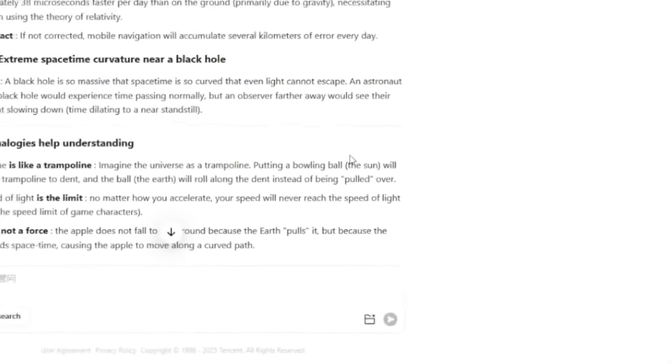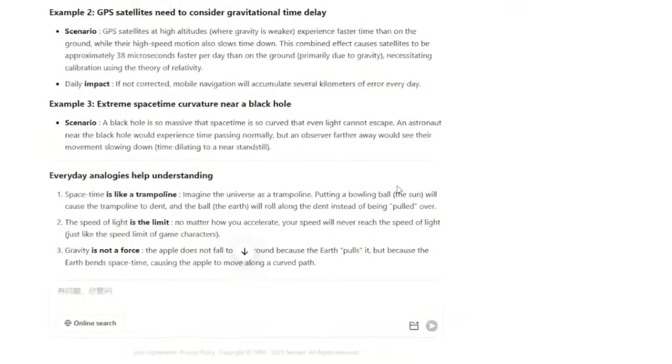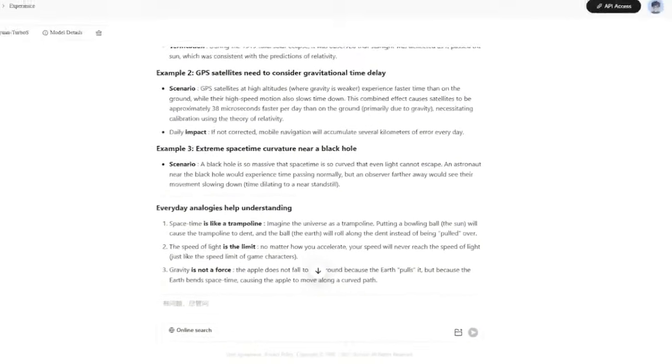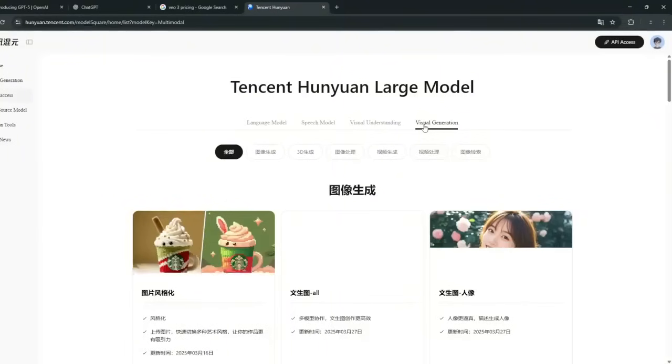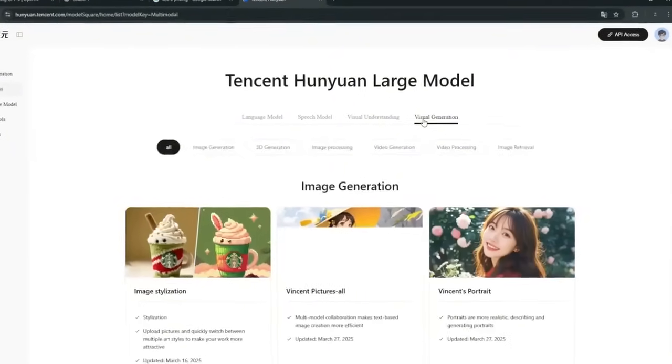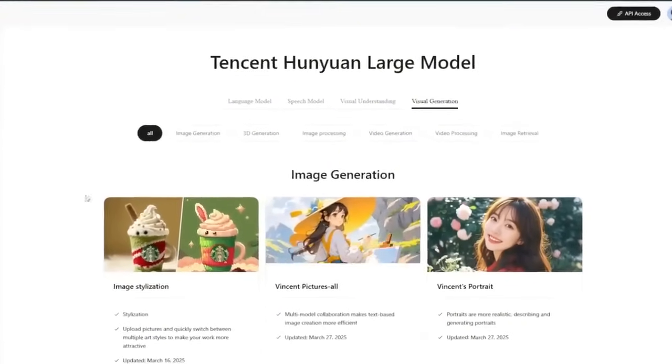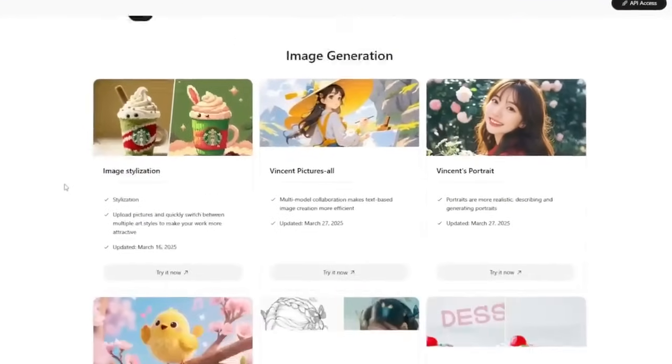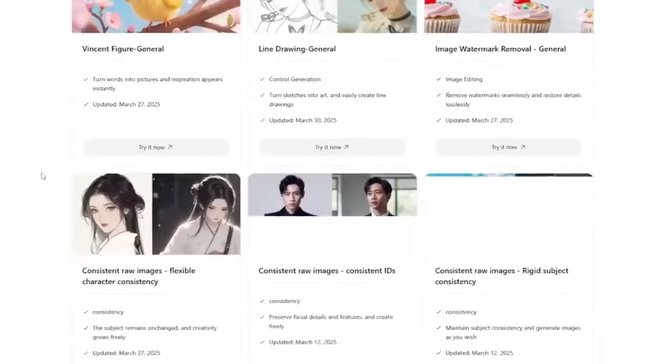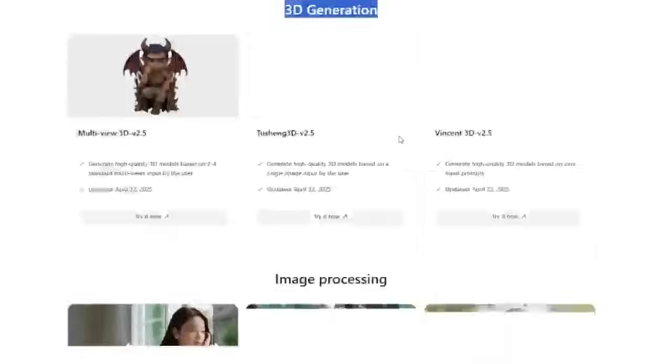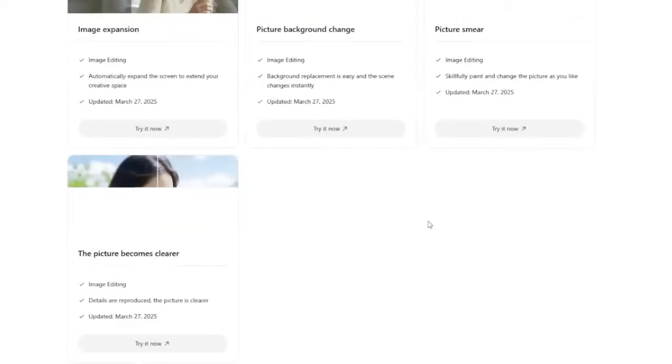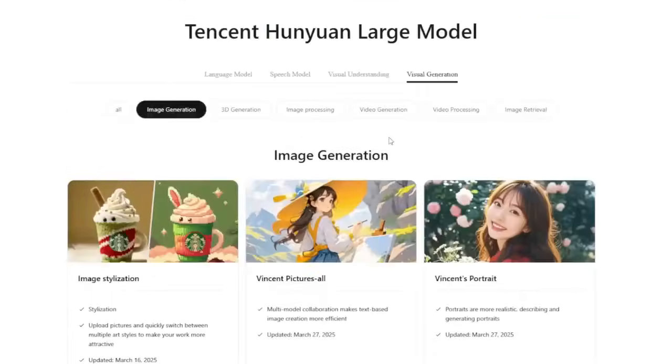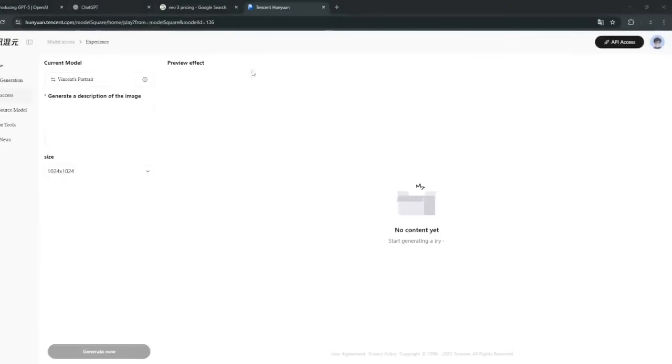They released a multi-model set of AI tools. Like now, you can go over here to model access, then simply go over here to visual generation. Now this is what they call generative AI. This is the entire suite of AI tools for you to try out. They've even got 3D generation, image processing, like image expansion, picture smearing, and even image upscaling. And we can simply try one of them.